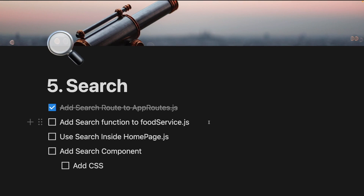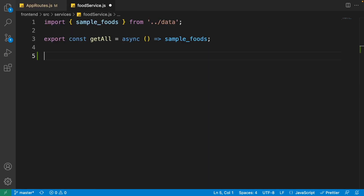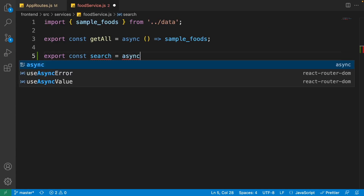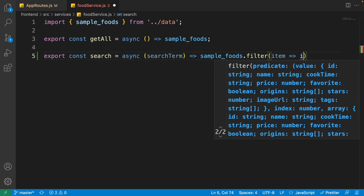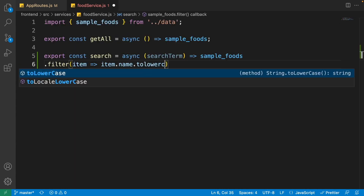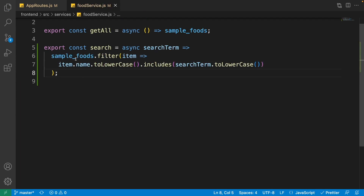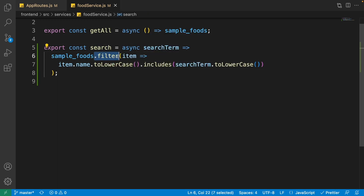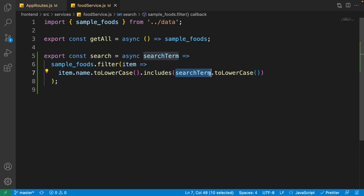Next, we want to add a search function to the food service. Open the food service from the services folder and write the search function. We wrote a function named 'search' that gets the search term as input, then filters the sample foods coming from the data, checking each item's name to contain the search term.